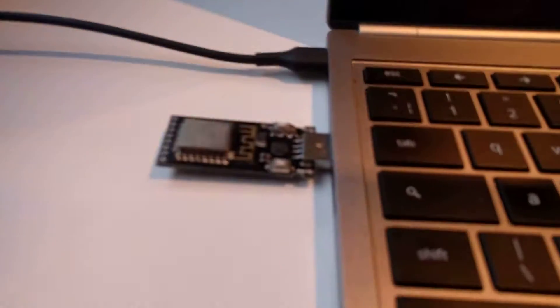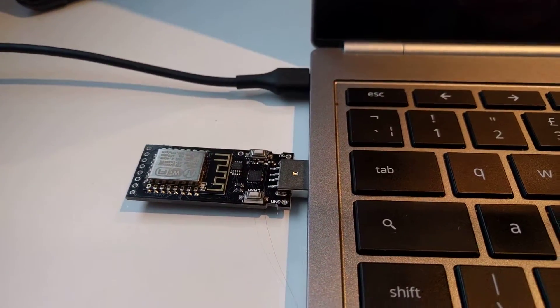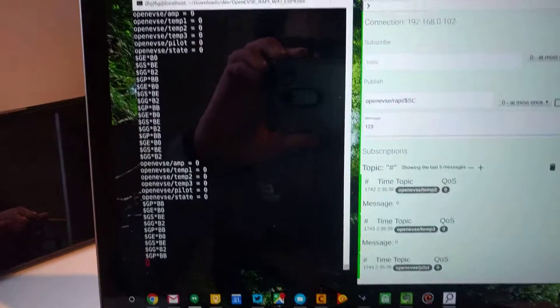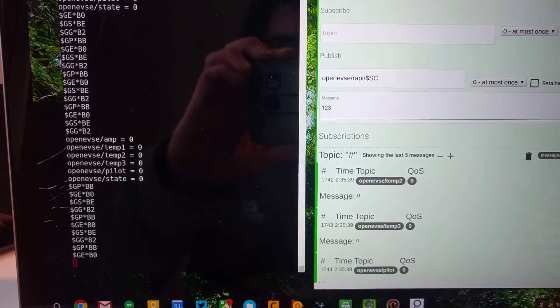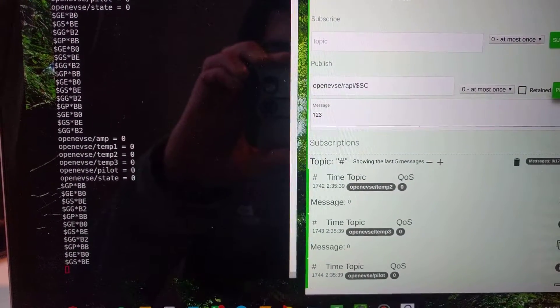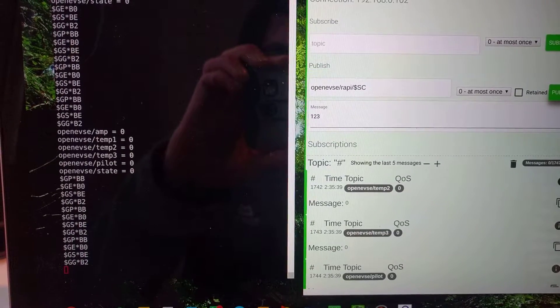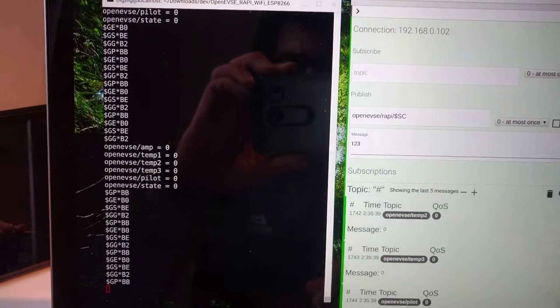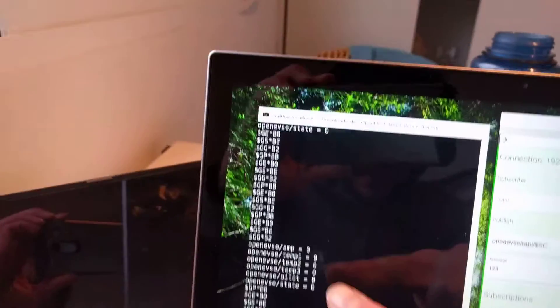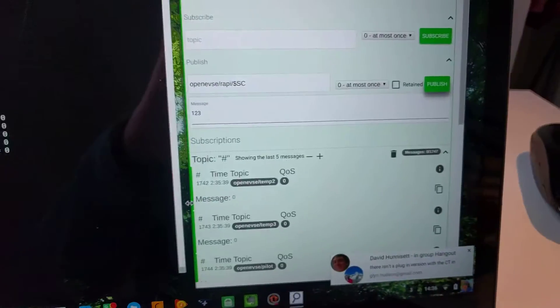I've got it running on the ESP here, plugged it into my laptop, and we can see on the left here the serial output from it. So it's there sending WAPI commands, and it's also here posting to MQTT.